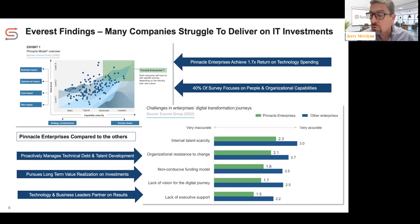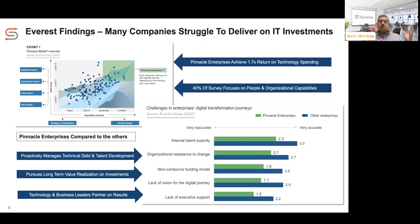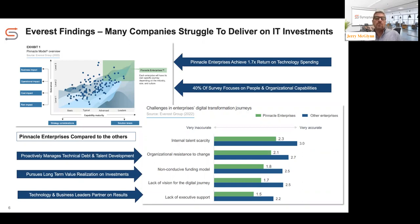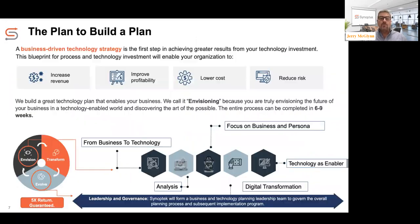If all three of those areas — people, process, and technology — aren't being balanced, we're not going to get the full potential out of our technology spend. Pinnacle organizations have a constant focus on training and development, they're less susceptible to organizational change management issues, they have a greater sense of what their digital journey is, and leadership support is definitely present. We've let this influence our consulting methodology.